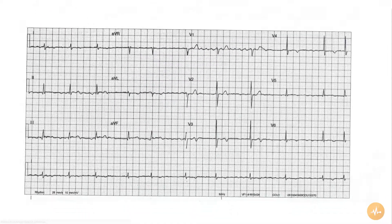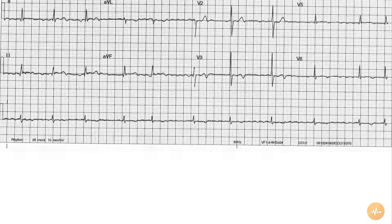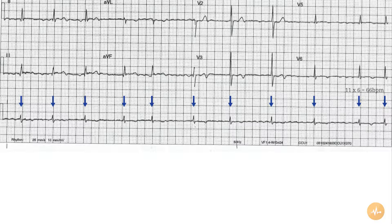The rate is 66 beats per minute. The rhythm is atrial fibrillation. The rhythm is clearly chaotic, i.e. irregularly irregular, with fibrillation waves seen on the baseline.